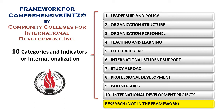The framework also includes international development projects. It does not contain a category for research, since the framework was created for community, technical, and vocational institutions, for whom research is not a substantive activity at this time.